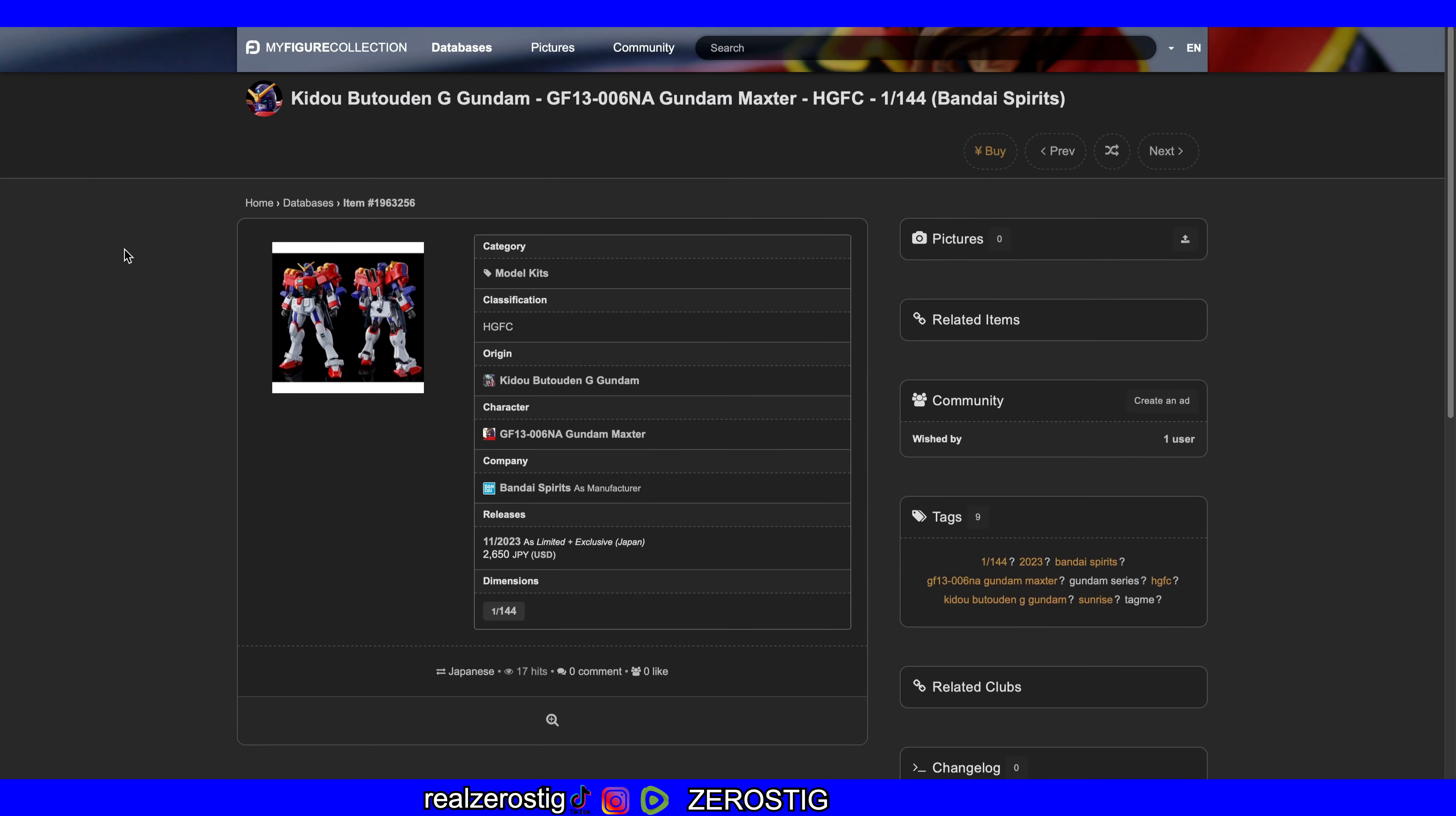Okay guys, check it out. We got the High Grade FC Gundam Master, yes Gundam Master from G Gundam. You can see here it's coming out in November as a limited exclusive to Japan, so P-Bandai.